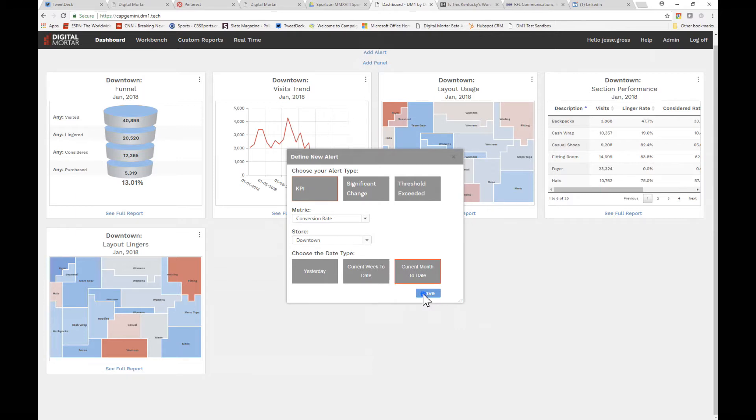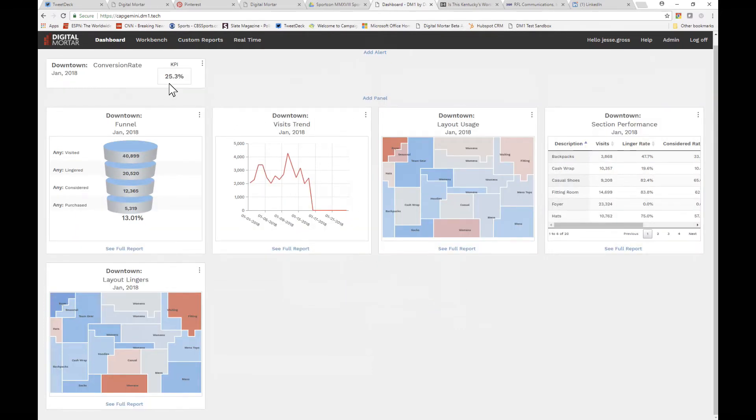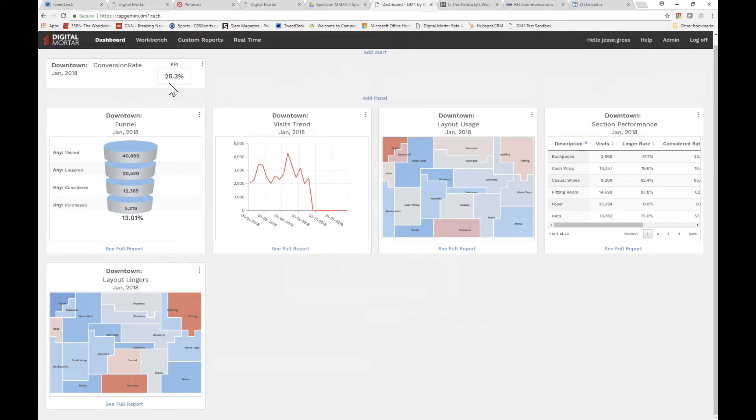KPI alerts are the simplest, and they aren't really alerts at all. Use a KPI alert when you always want a metric to show up in the dashboard. Let's say that no matter what, you want your store conversion rate to show up on the dashboard. Reasonable, right? Like panels, you can move alerts or remove them.